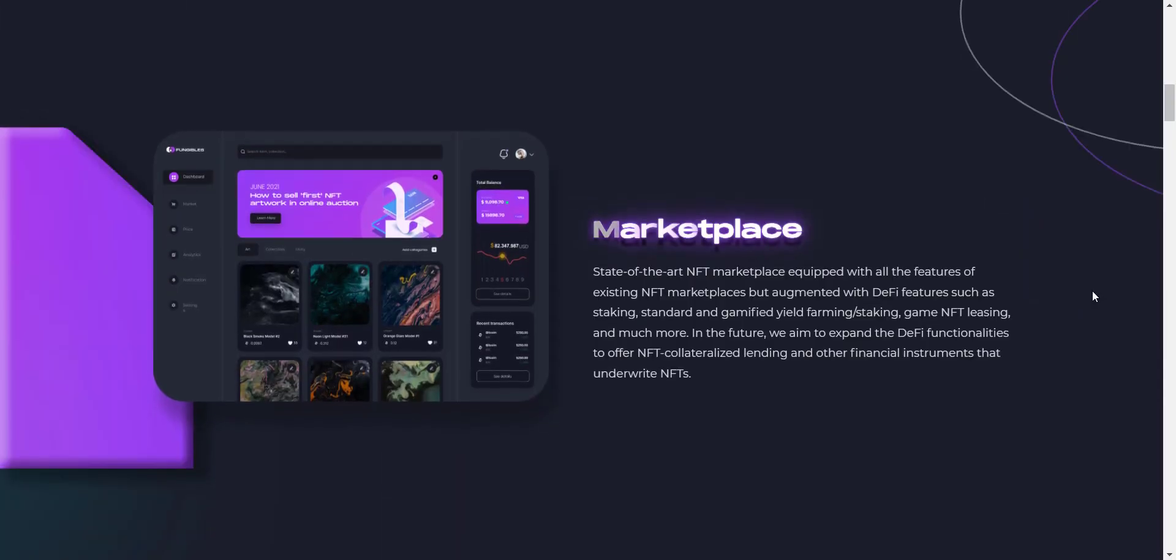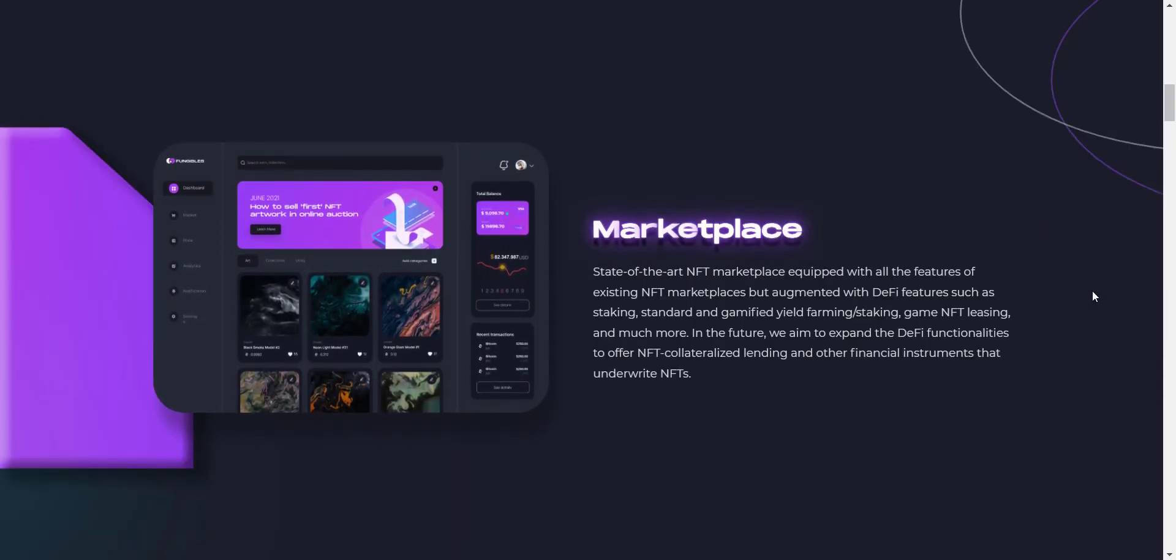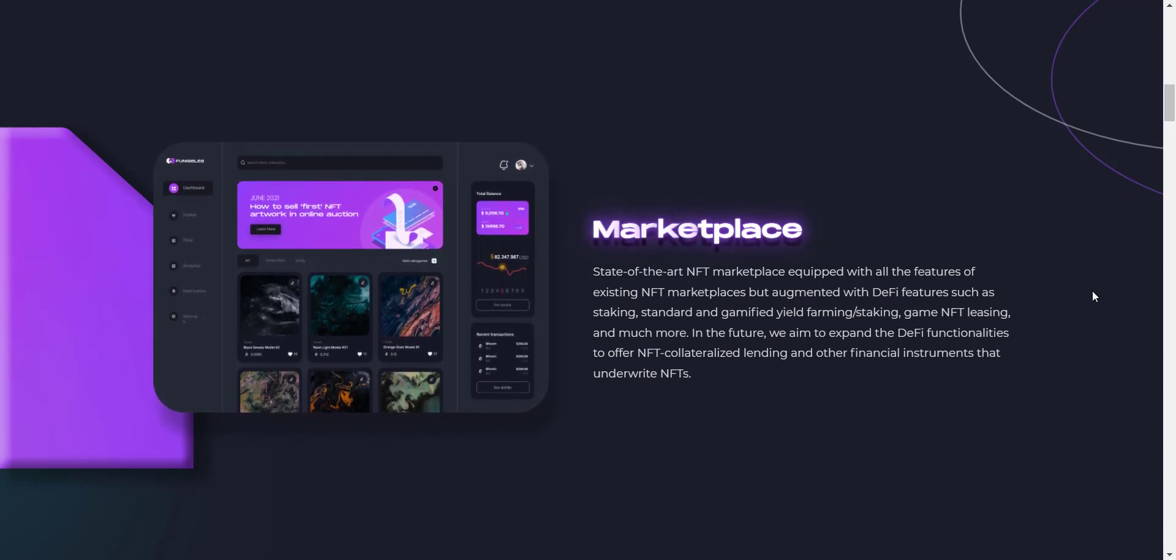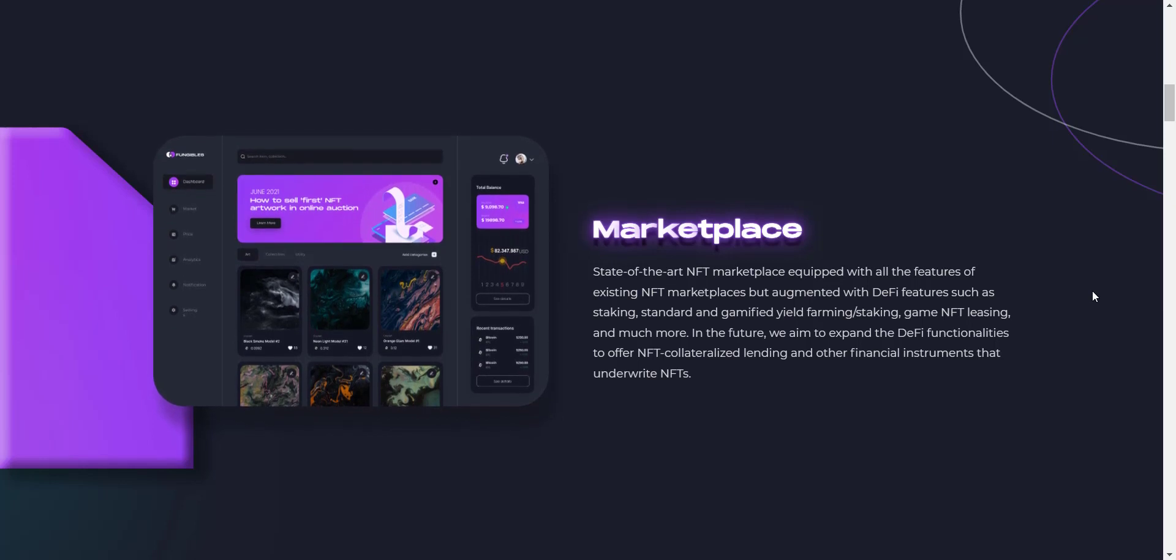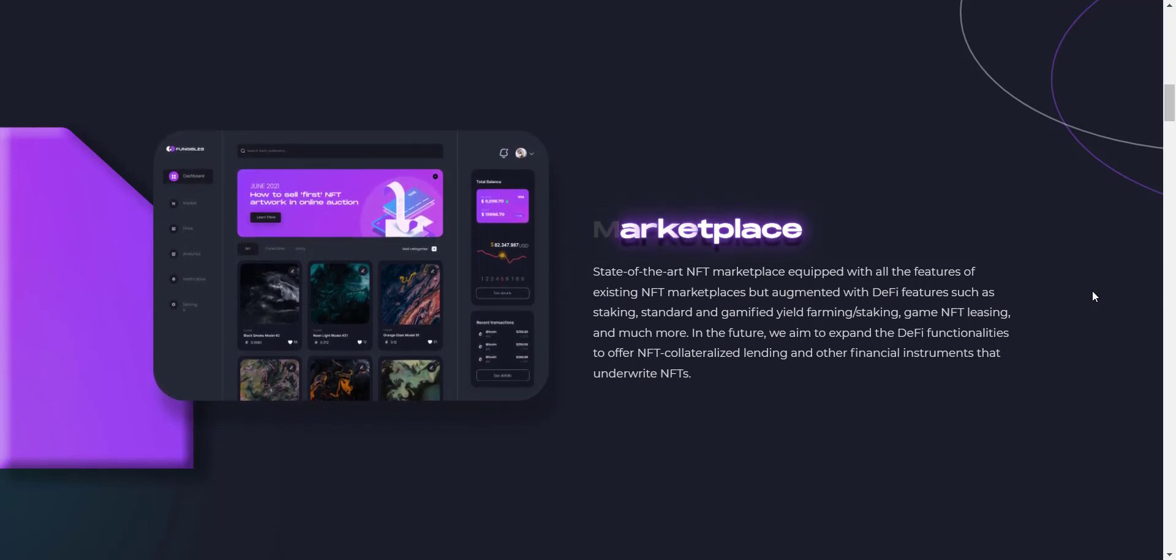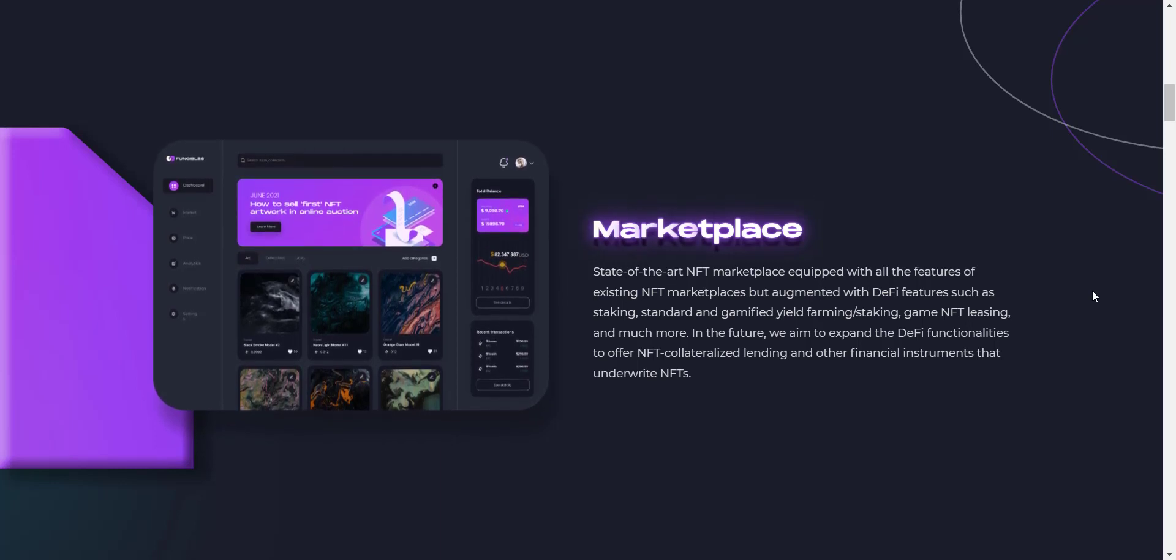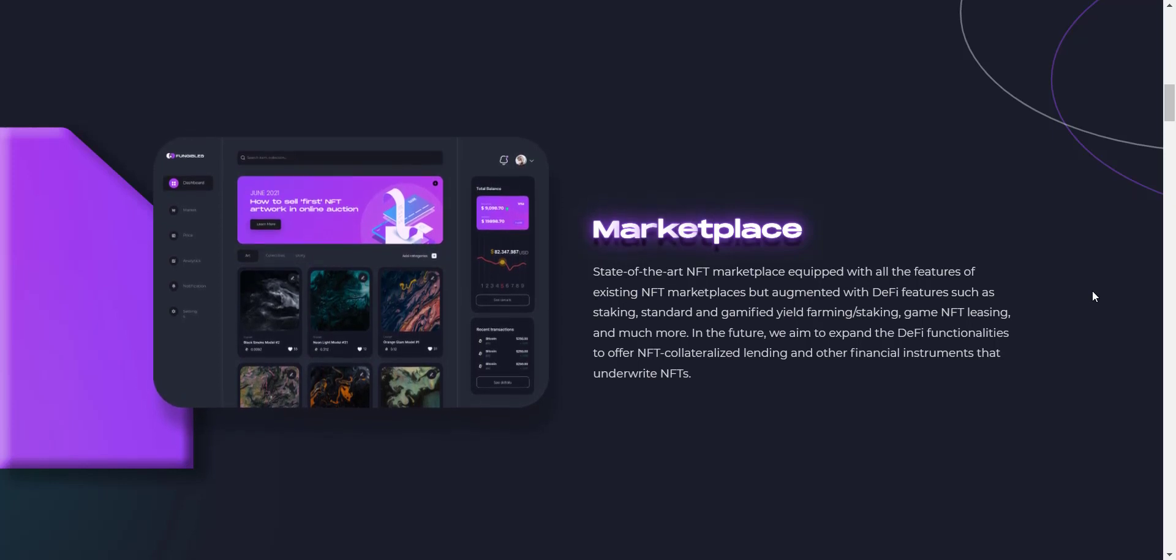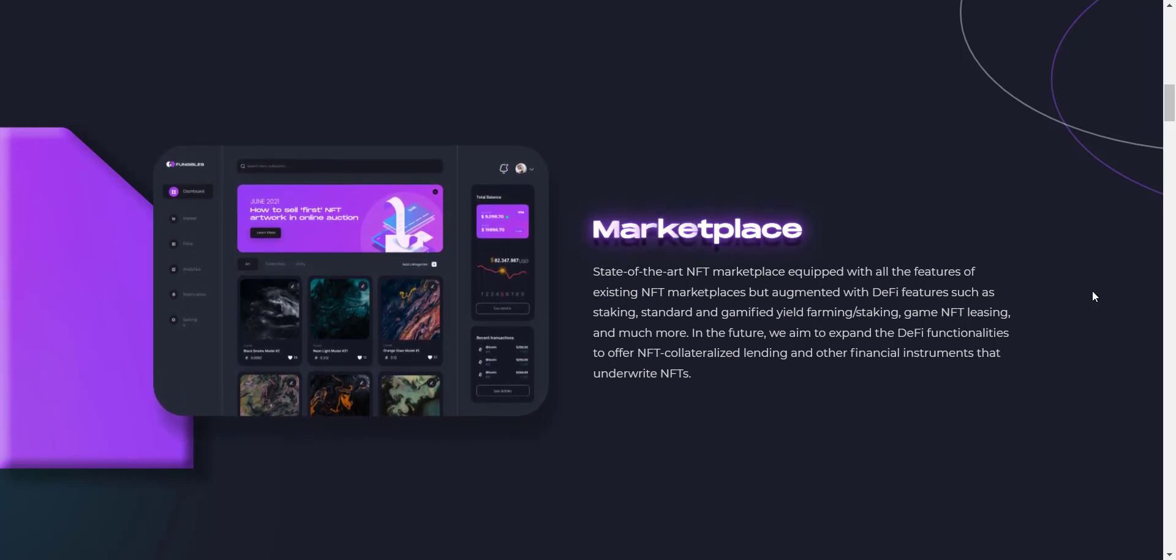From here you can check the details about their marketplace. GoFungibles multi-chain marketplace is equipped with all the features of existing NFT marketplaces but augmented with features like DeFi functionalities, fractionalized NFTs, and lazy minting. In the future, GoFungibles also aims to expand the DeFi functionalities to offer NFT collateralized lending and other financial instruments that underwrite NFTs.